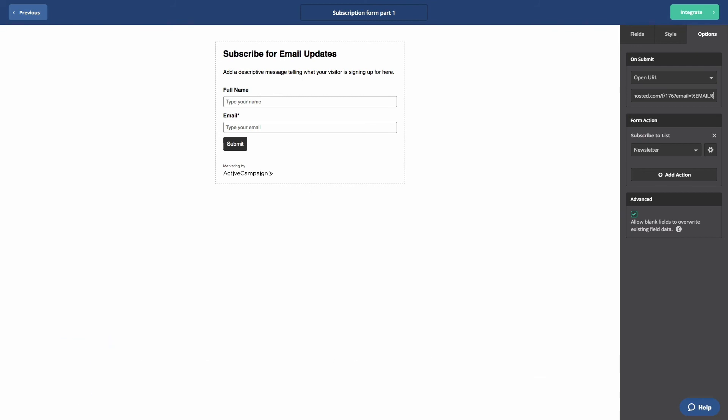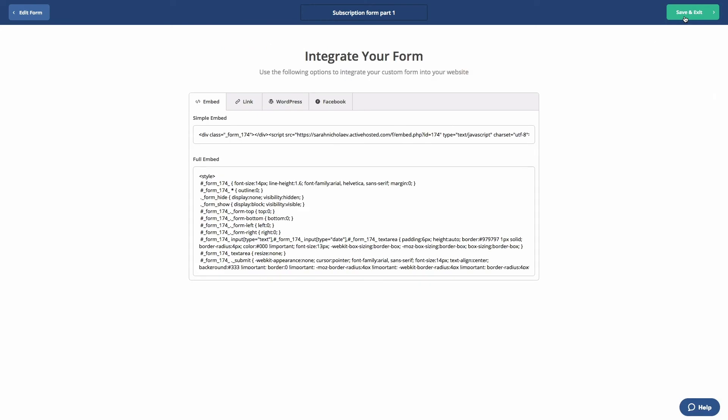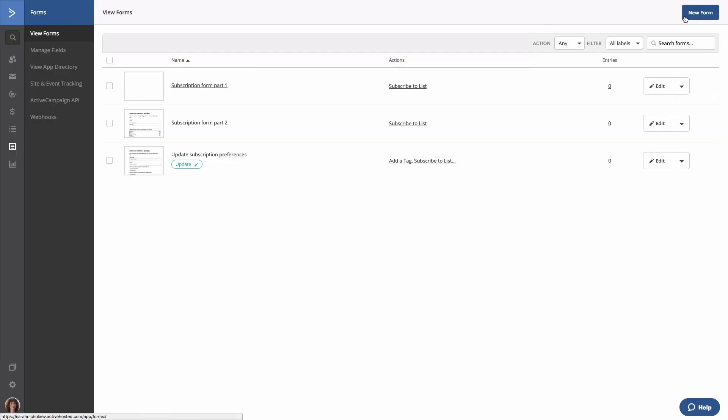Click integrate at the top, then click save and exit. If you have any questions, feel free to check out our help center or schedule a one-on-one with our success team.